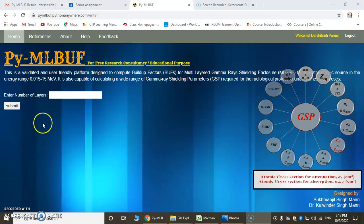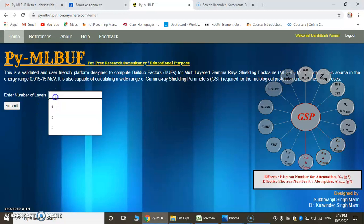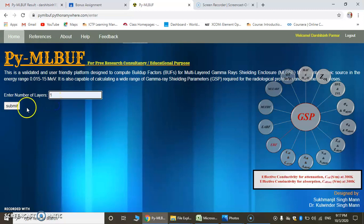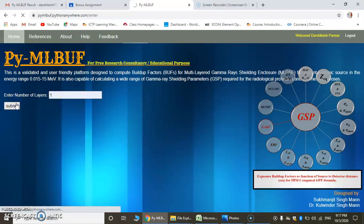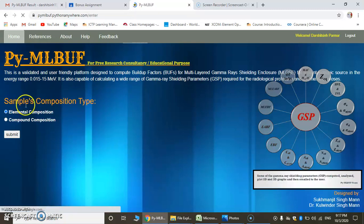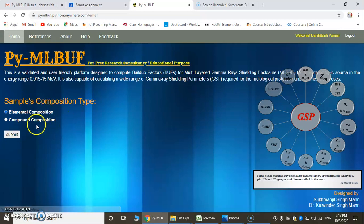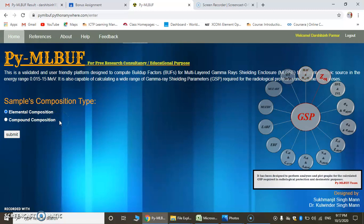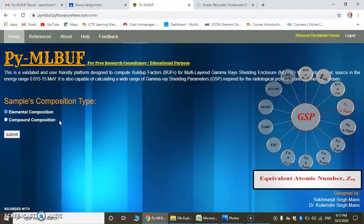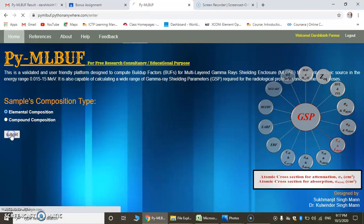Here we have the option for number of layers. We will put one layer, then submit. Here we have the option for elemental composition or compound composition. Let's start with elemental composition. We will select elemental composition, then submit.